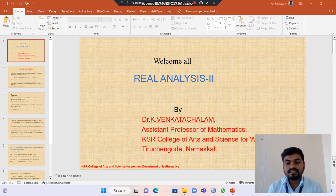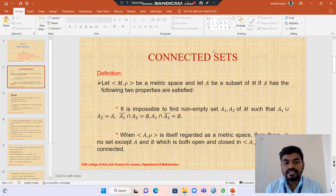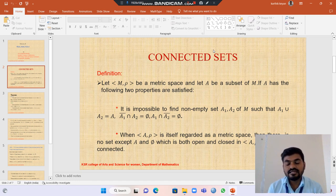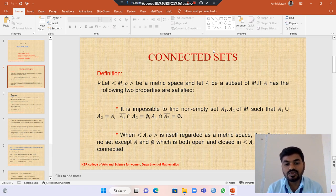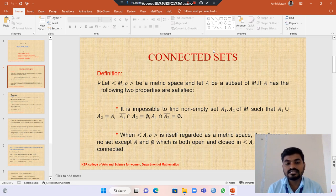We are going to see the connected set. Let M, rho be a metric space and A be a subset of that metric space. Then a subset A satisfies the two properties. First property: there exist non-empty sets A1 and A2 of the metric space such that A1 union A2 equals A, the closure of A1 intersection A2 equals empty, and A1 intersection the closure of A2 equals empty.